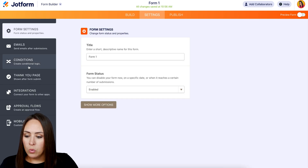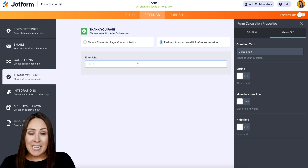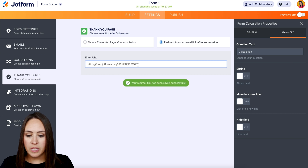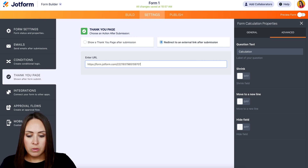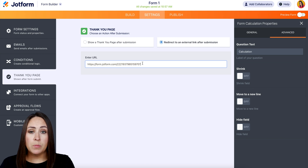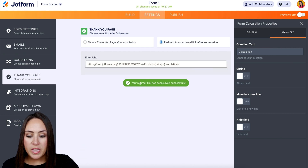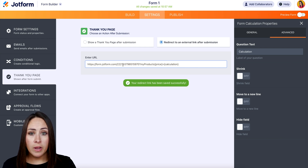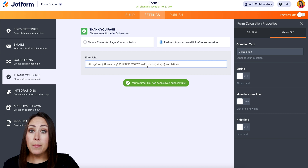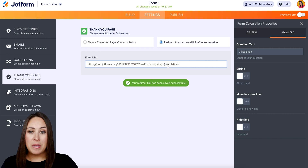I'm going to head up to Settings and go to the Thank You Page. Right now it's set to show a thank you page, but we want to reroute them to an external link. I'll paste in form two's URL, then add a question mark as a separator, followed by the field mapping. We have form two's URL, the question mark to separate it, then 'my_products' — the unique field from form two — set to equal the 'calculation' value from this form. All of this is easily copy-and-pasteable from the help article.